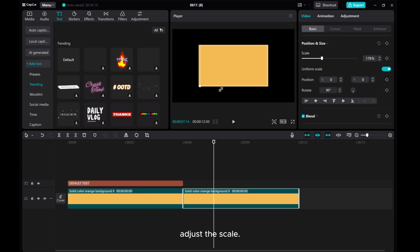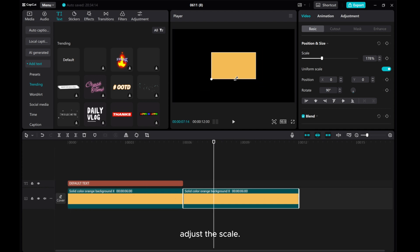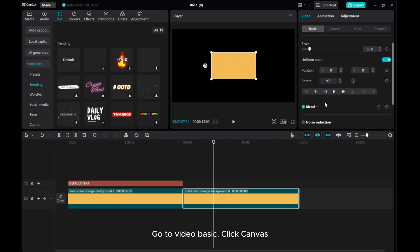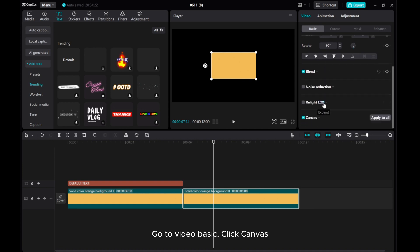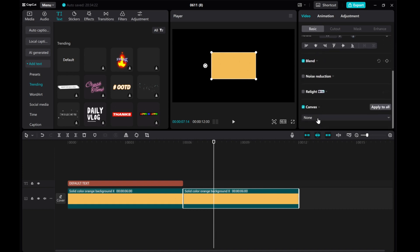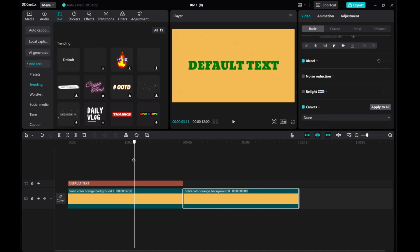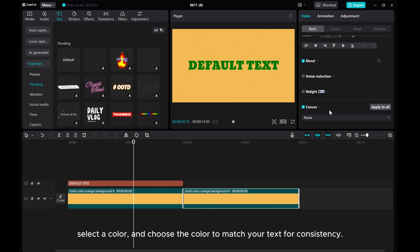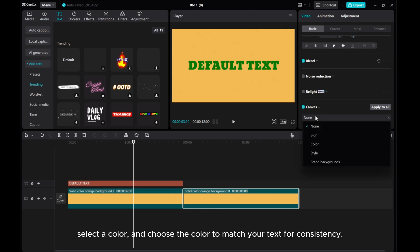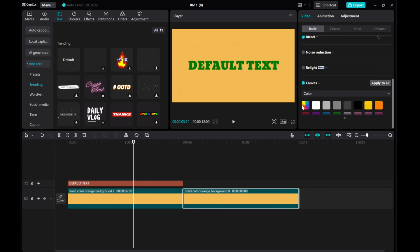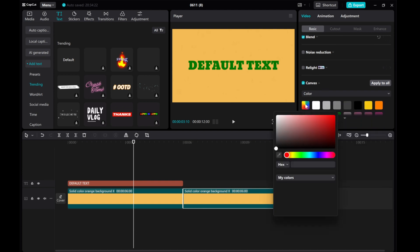Adjust the scale. Go to Video Basic, click Canvas. Select a color and choose the color to match your text for consistency.